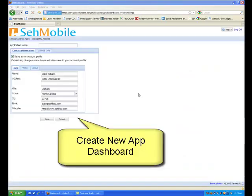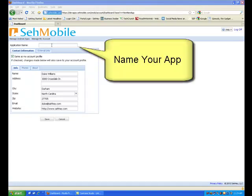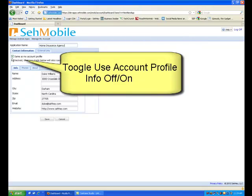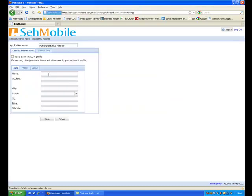After you pay, you're taken to the Create New App dashboard. Give your app a name. This name will be used on your SayMobile dashboard. You can accept the default contact information or enter any information you want. To make it easy on me, I'm going to stick with the account profile information.